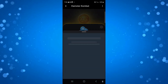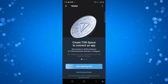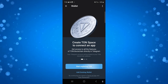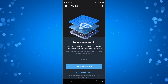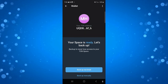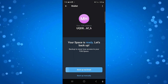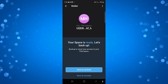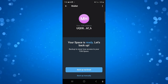Once that's done it's just going to take a minute or two to run through, and it's going to ask to create a TON Space to connect an app. Press the 'Start Exploring TON' button and it's going to create your wallet. You can see your TON address at the top, and you have the option to back up via email or back up manually.